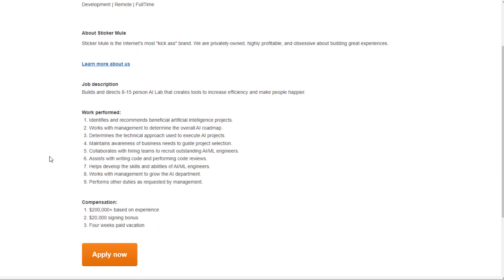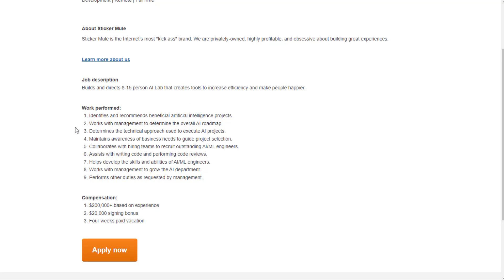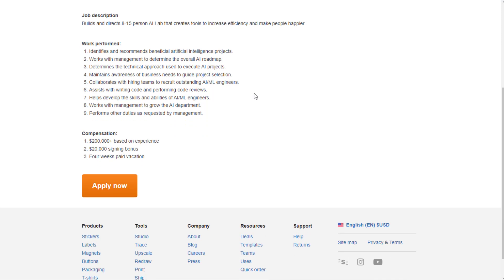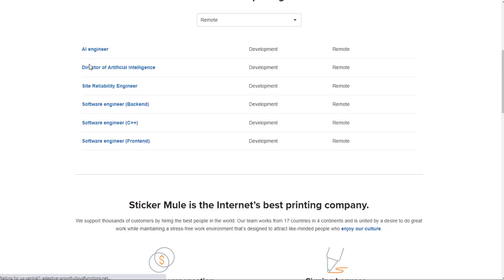They have a director of artificial intelligence as well, which would direct an eight to 15 person AI lab that creates tools to increase efficiency and make people happier. You'll identify and recommend beneficial artificial intelligence projects, work with management to determine the overall AI roadmap, determine the technical approach used to execute AI projects. So you're basically overseeing a group of people in charge of creating AI tools. $200,000 a year plus based on experience, $20,000 signing bonus, four weeks paid vacation.